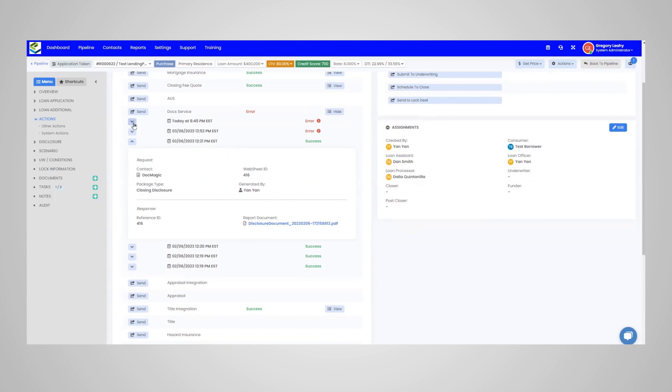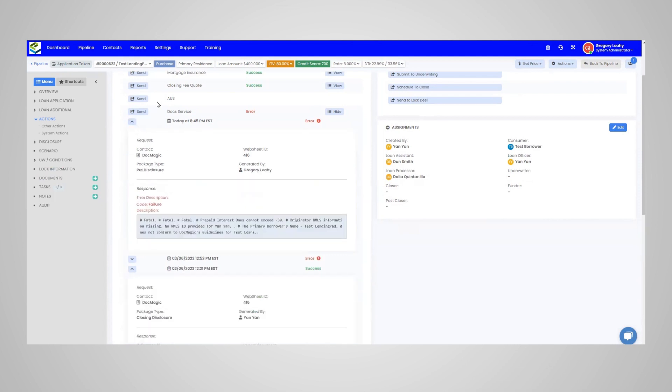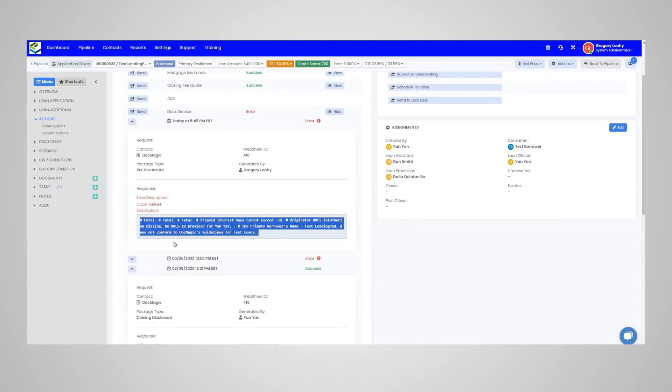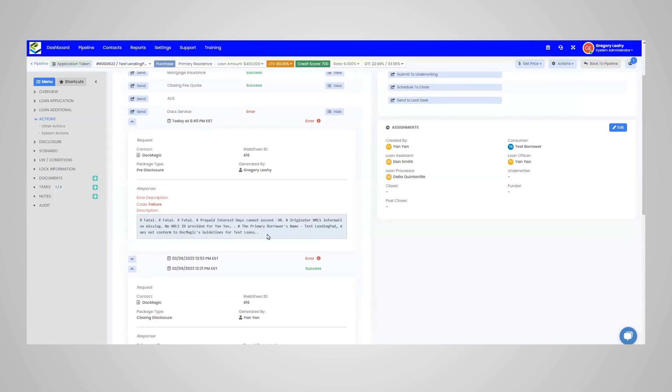If you do have an error message for your doc package, you can hit the arrow next to the error message and you can see the reason for the error message. Then you can correct the data within that error message and run the package again.